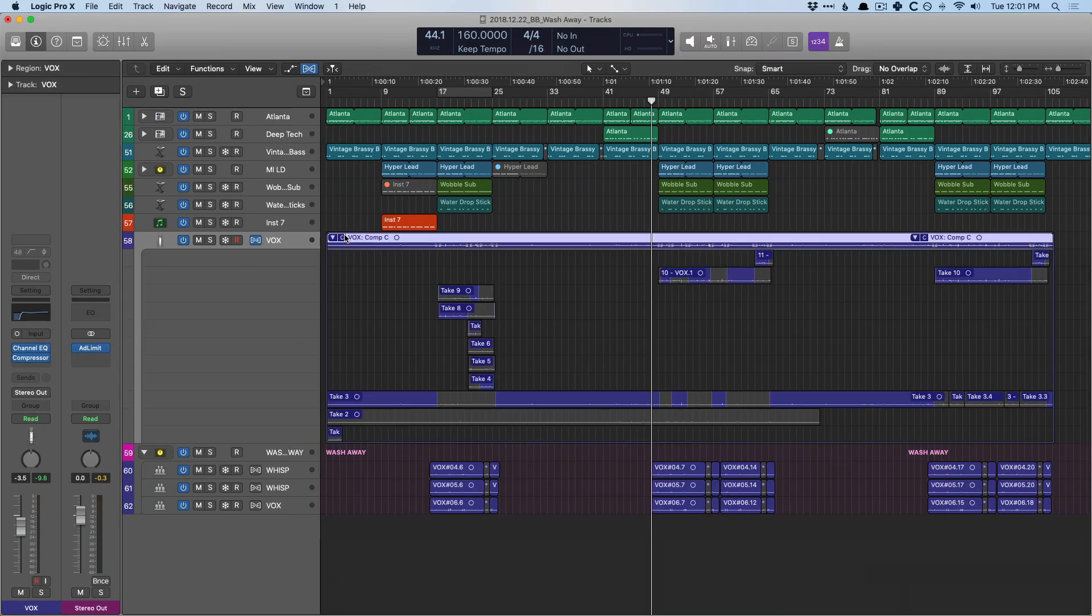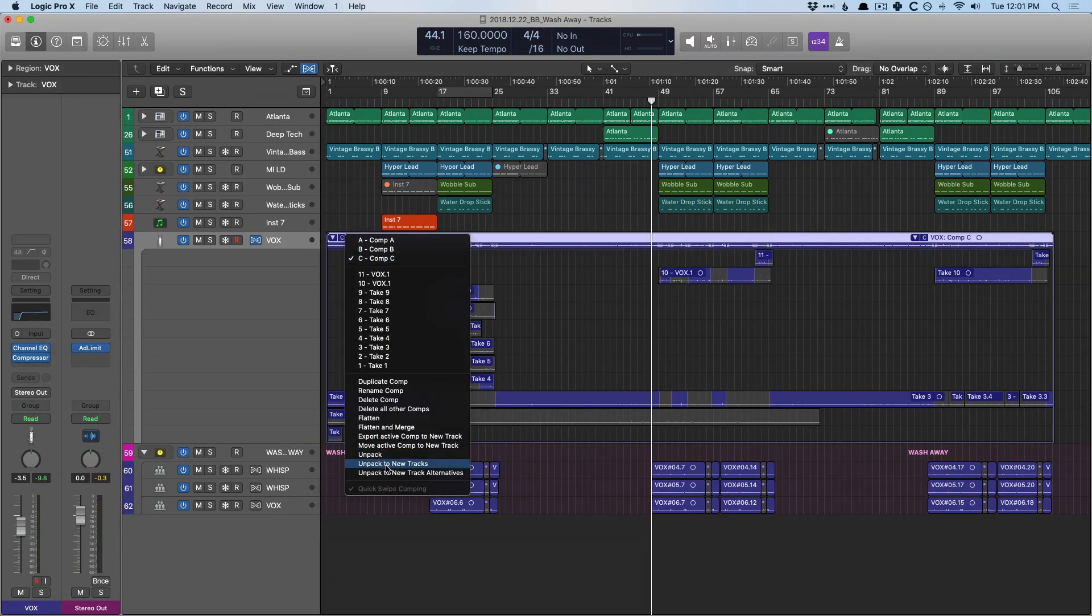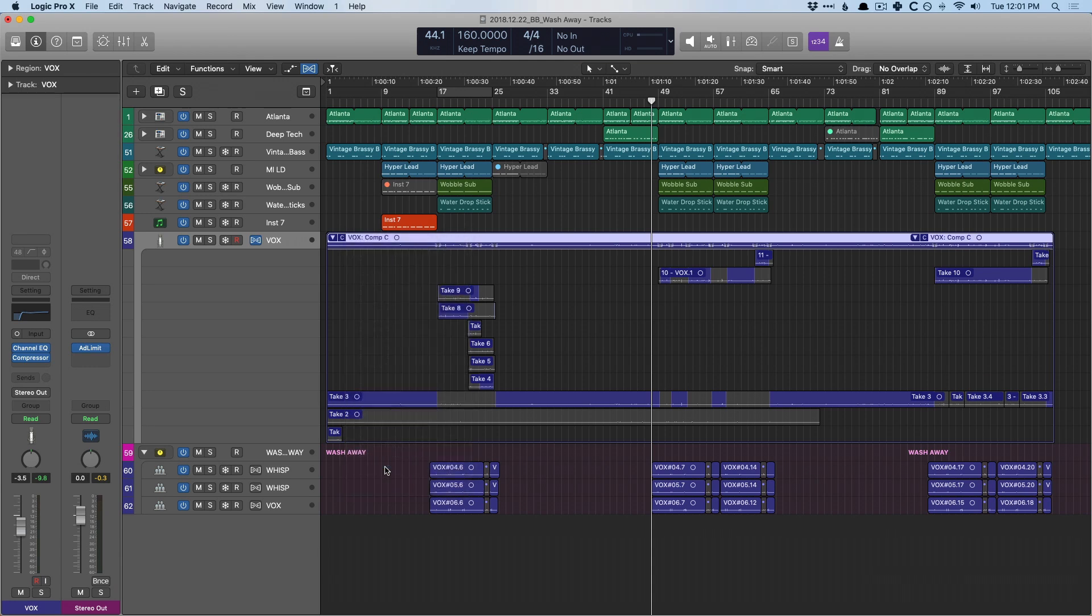So this is kind of a nice way to be able to unpack a take folder, but without your mixer getting too crazy in the process. Okay, let's now examine a different option. We can unpack to new tracks. Okay, check it out.